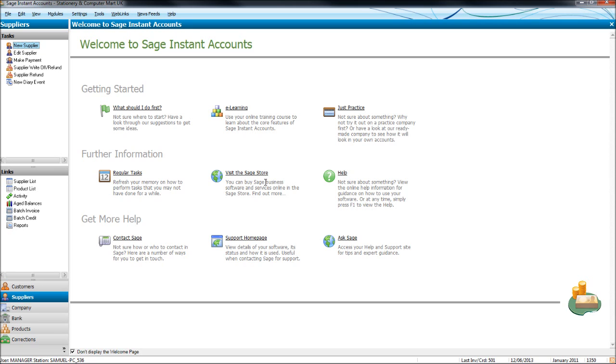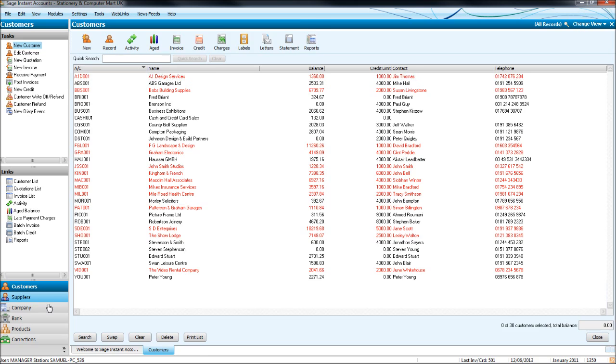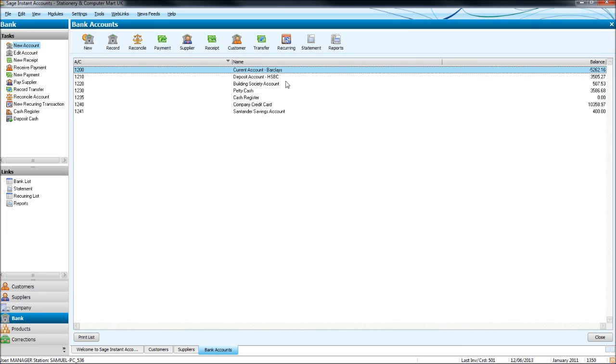And when I say everything, if we click on the customer module, we need to ensure all invoices for customers dated up to the 30th of April and before are on Sage. The same with suppliers. All supplier invoices or purchase invoices are posted on Sage which are dated up to the 30th of April and before. And also we need to ensure the bank reconciliation is completed up to the 30th of April and before.